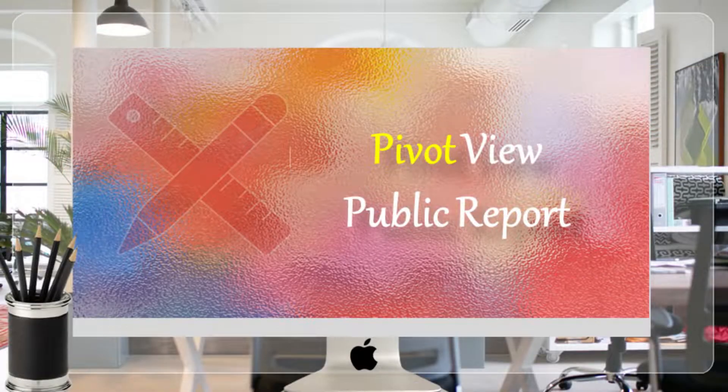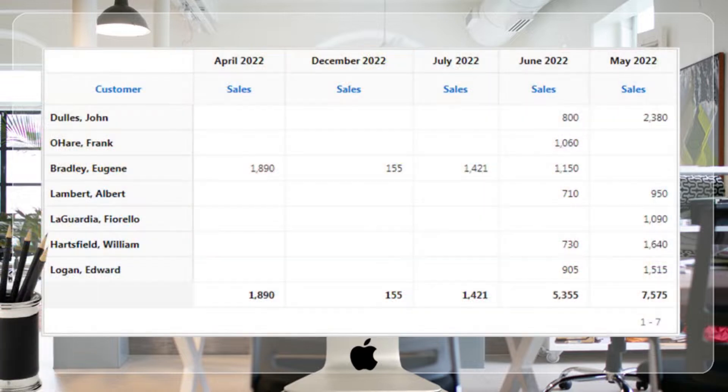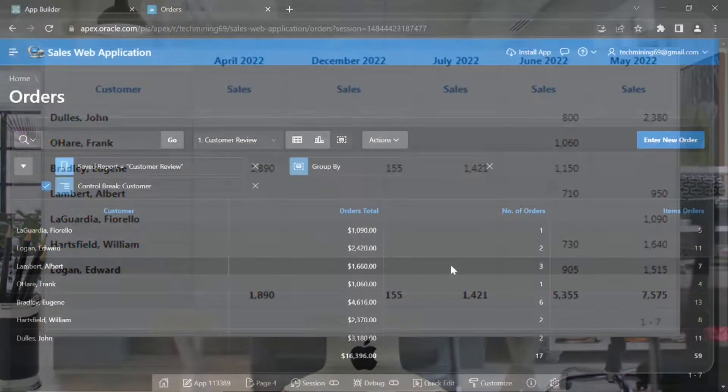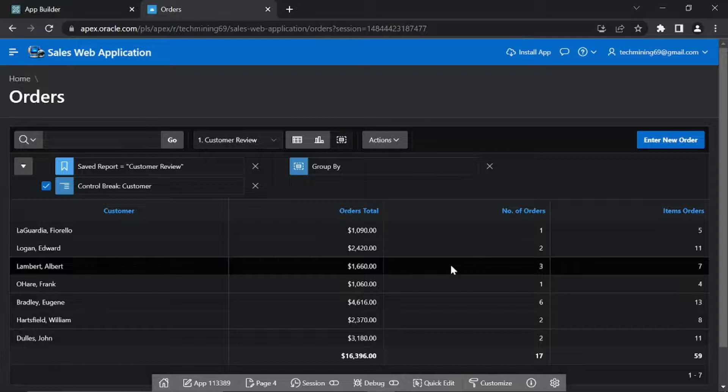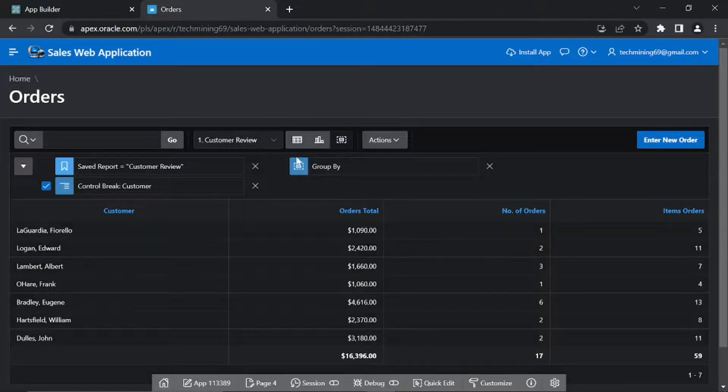The Pivot option in the Actions menu is used to create a crosstab view based on the data in the report. Let's see an instance of this option as well. Click the View Report icon to switch back.